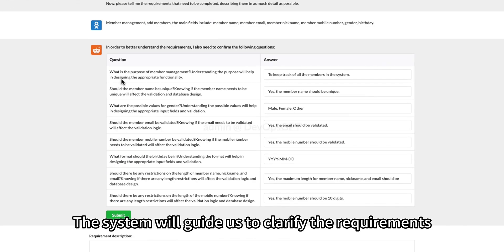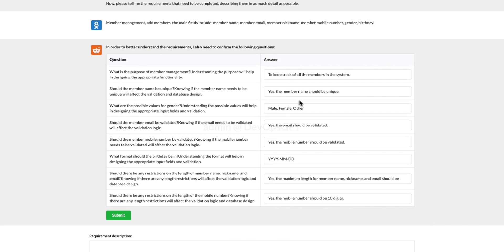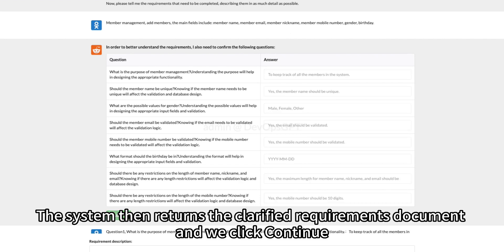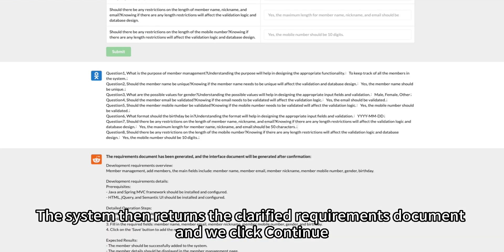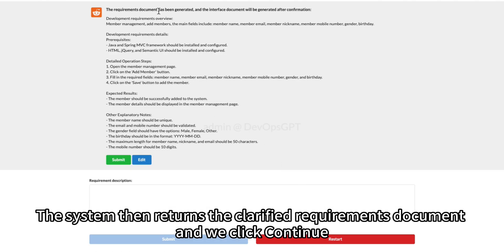The system will guide us to clarify the requirements. The system then returns the clarified requirements document, and we click continue.